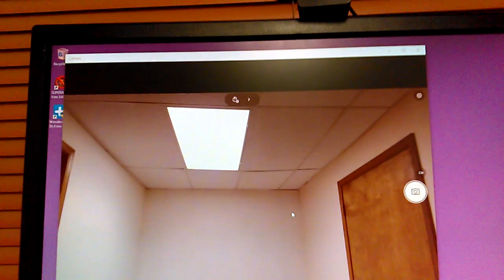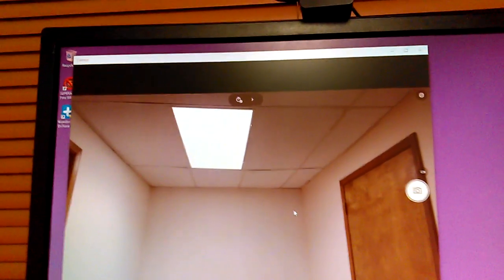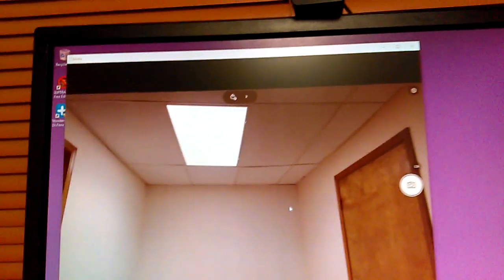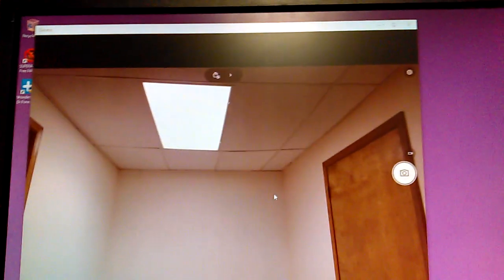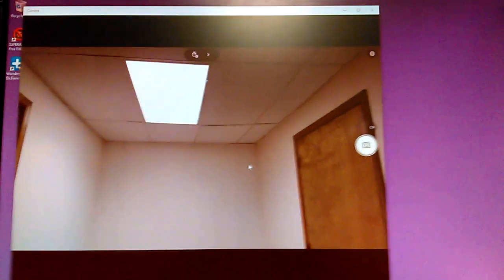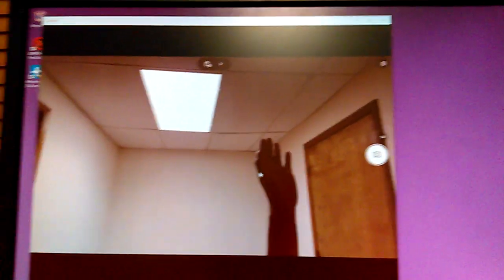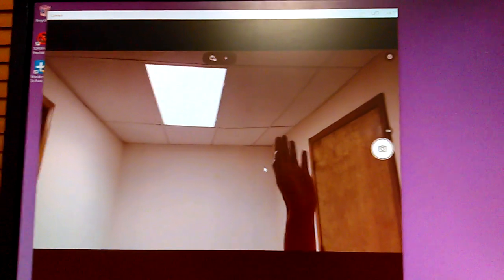So that's the Logitech C920 Windows 10 installation. Now I would recommend, or you don't have to, but you might want to go ahead and download and install the Logitech C920 drivers or the software.